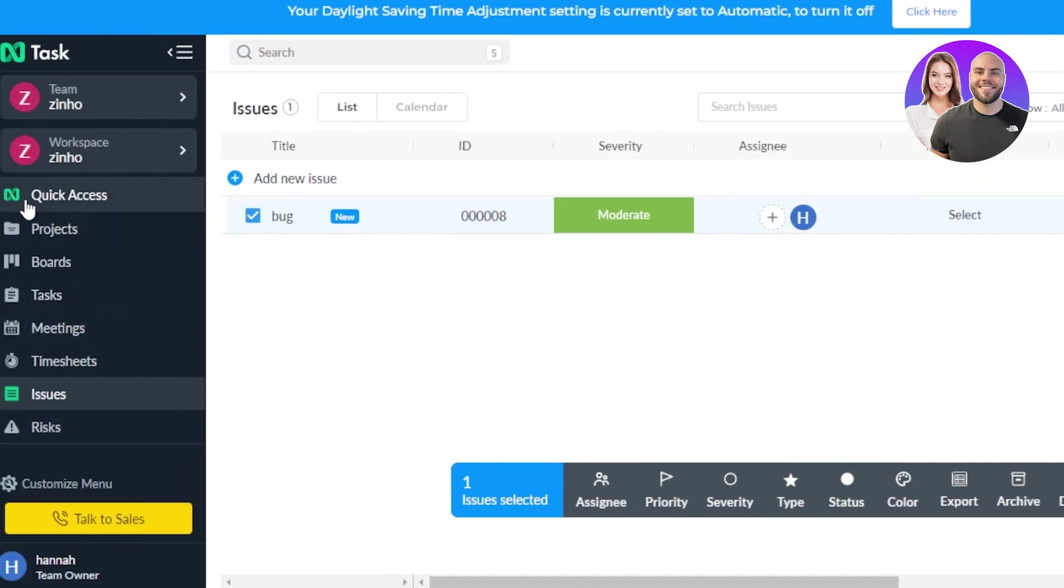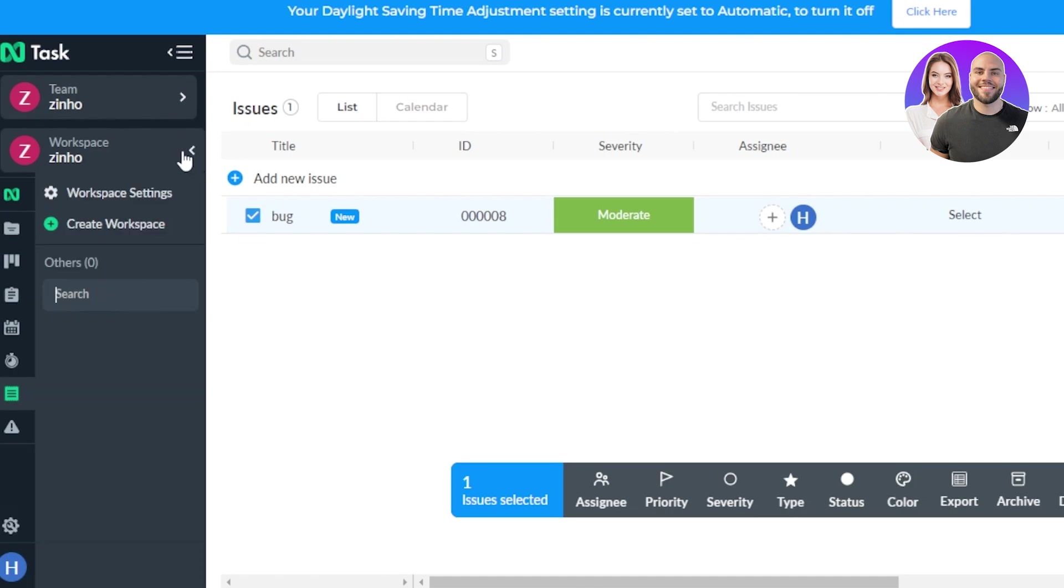Quick access here. This is all quick access. And even at the top here, you will get the add new where you can quickly add a task, project, meeting, issue, or risk. This is how you use And Task. If you want to switch between the workspaces, you can from this option here and add team members as well.